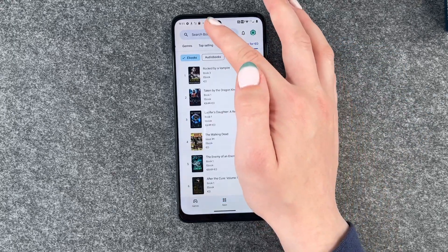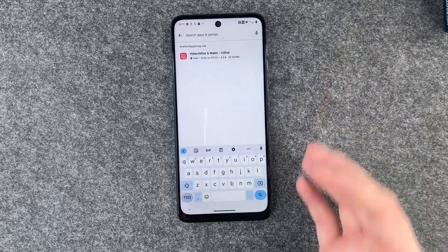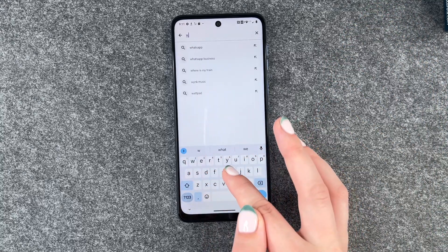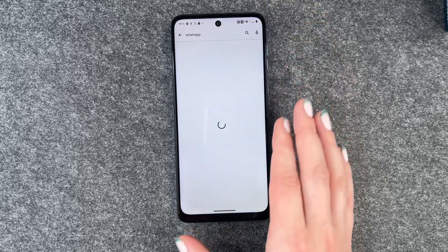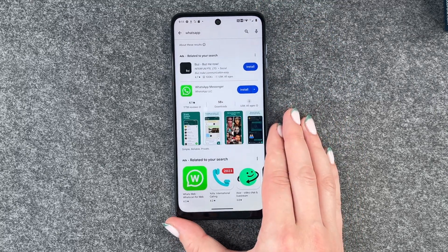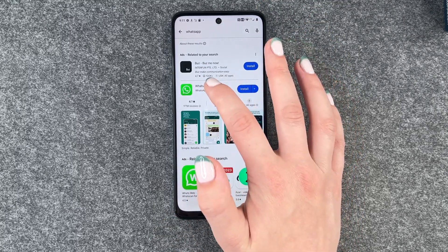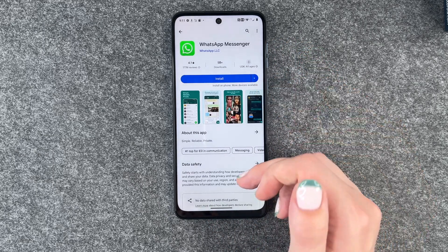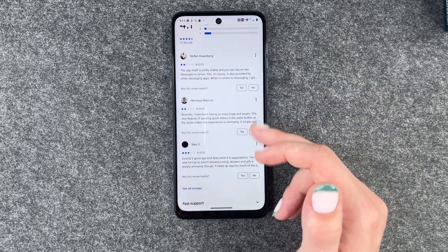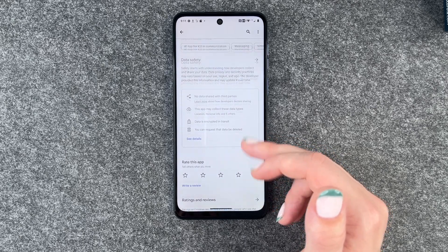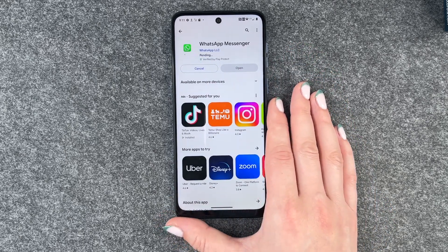So we can go to our search bar here and put in the name of an app that we would like. We're going to go ahead and install WhatsApp now. So we click on the app — you have more information, ratings and reviews about the app here — and when you want to install it, just click on install.